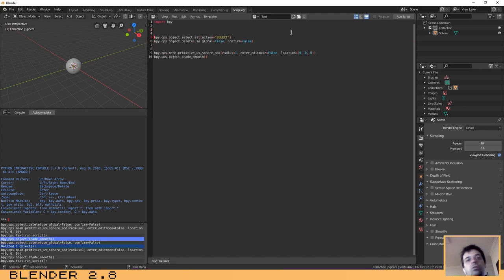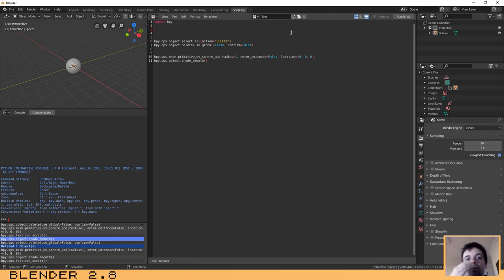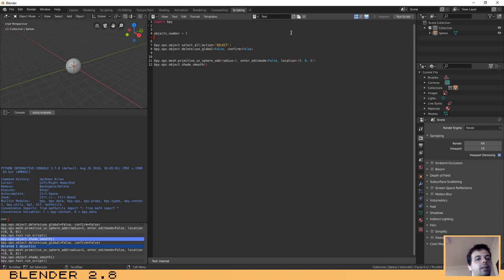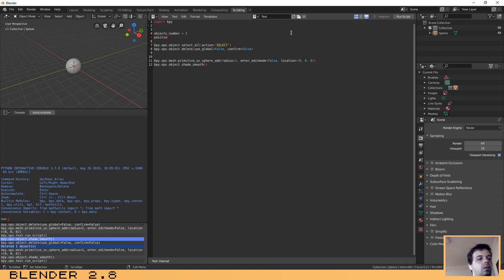Now let's automate some things. Let's first create three spheres on the X axis automatically. To do that, the first thing you need to do is create a variable that defines the number of spheres — so 'object_number = 3'. Then let's create another variable that will define the position of those objects on the X axis: 'position_x = 0'.